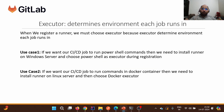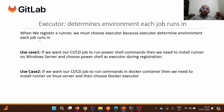The executor determines the environment in which each job runs. For example, if we want to execute a job directly on a Windows machine, we'll use Shell as the executor. If we want to execute a job in a Docker container on Windows, we'll use Docker Windows as the executor during registration. When we register a runner, we must choose an executor: if we want to execute locally, we choose Shell; if we want to execute in a container, we choose the Docker executor.